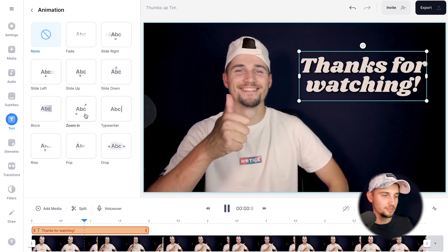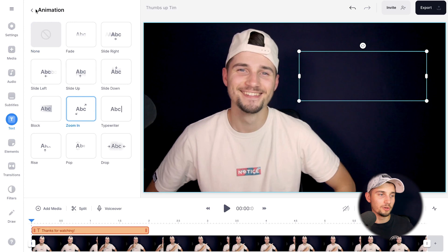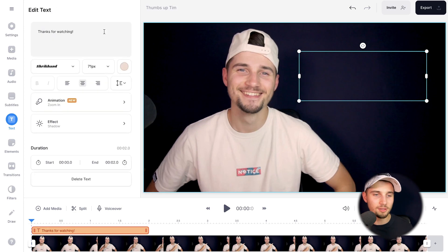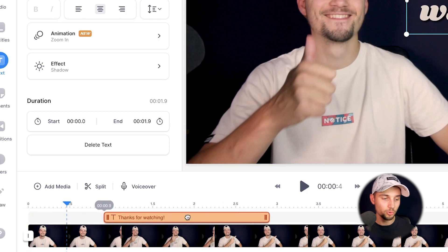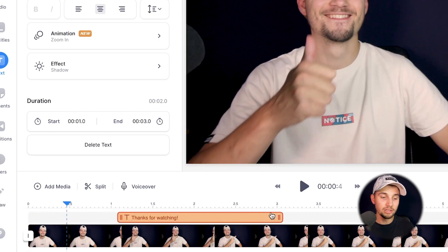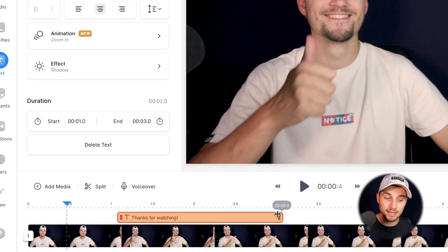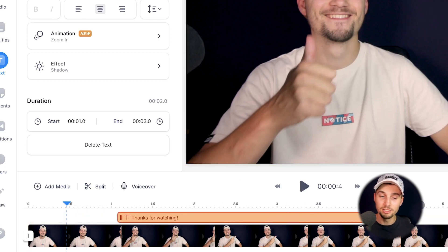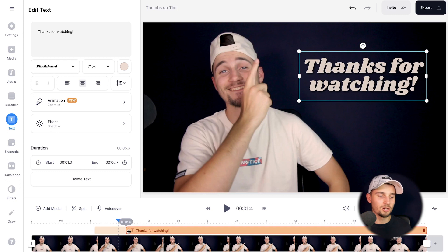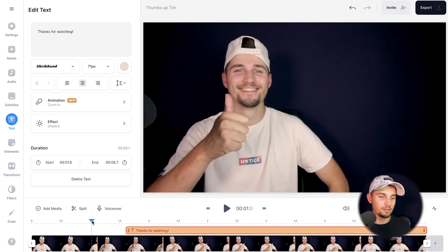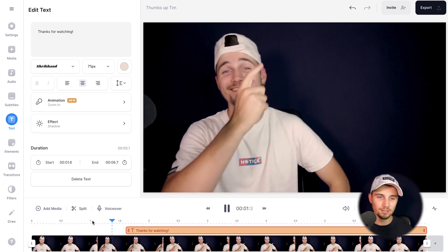In this case, I'm going to select zoom in and head back to the menu. If you take a look at the bottom timeline, you can see the text layer. You can click and drag it to the point you like, and you can also use the sides to extend and shorten the length. In this case, I want it to start when I'm pointing my finger — and there you go.